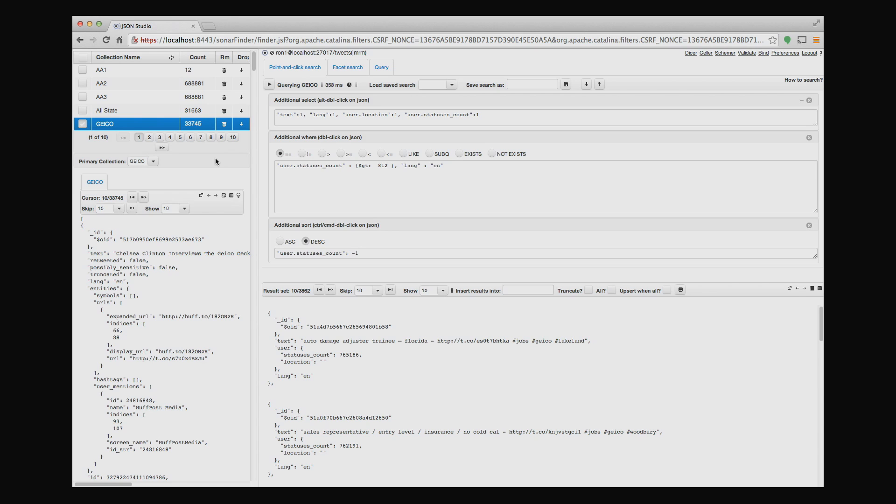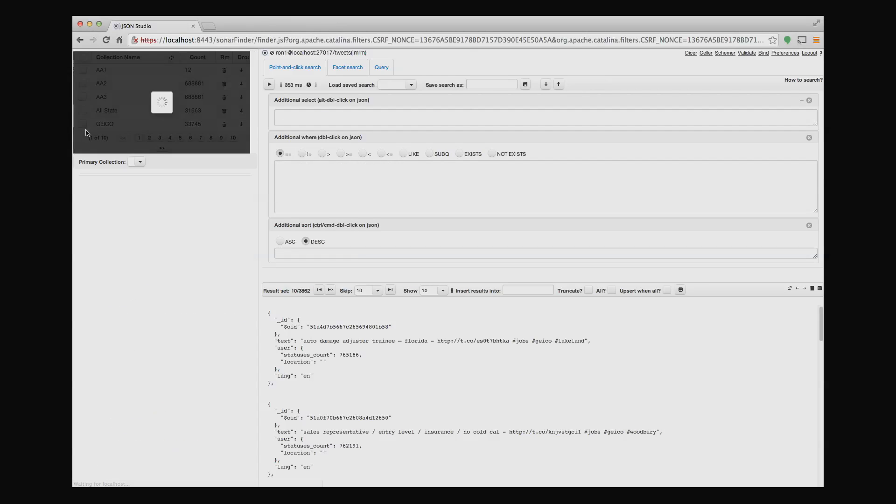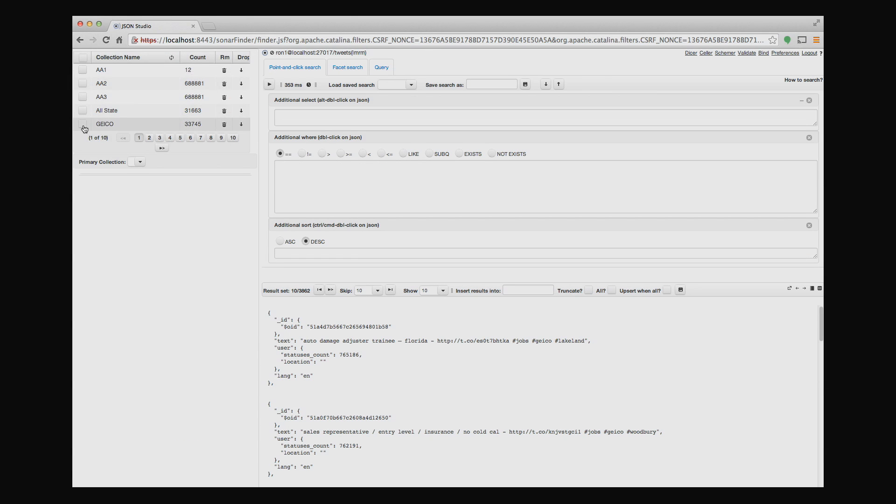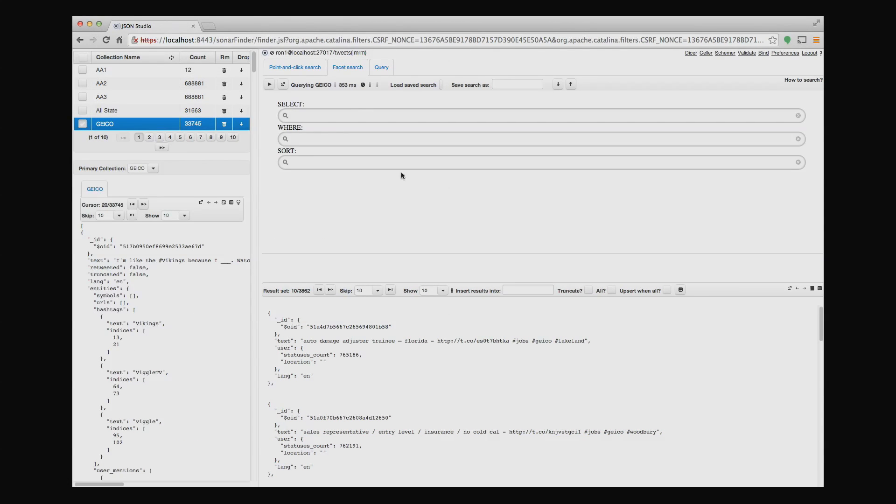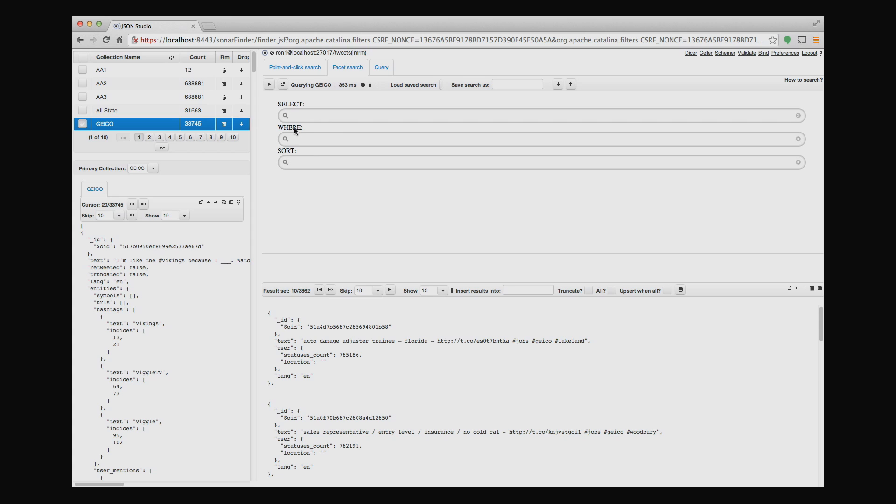The next type of user interface that the Finder provides is even simpler. So let me clear everything out and start from scratch. The second user interface is kind of like a Google search type interface. So there are three input areas, an area for a select, which maps to a projection, an area with a where that maps to kind of a match, and an area with a sort. And all I do is I start typing things in.